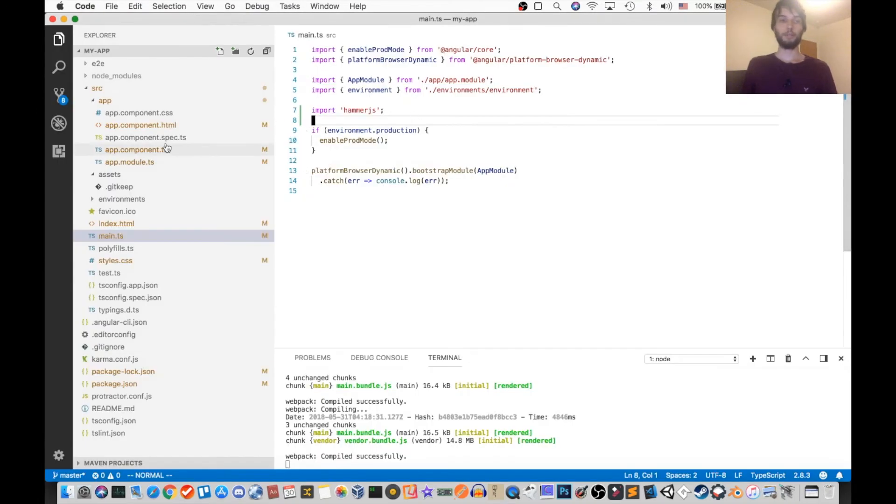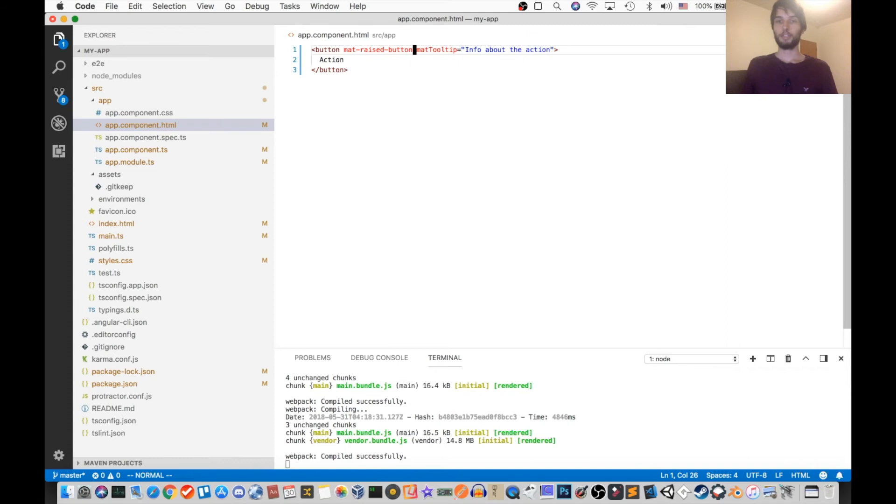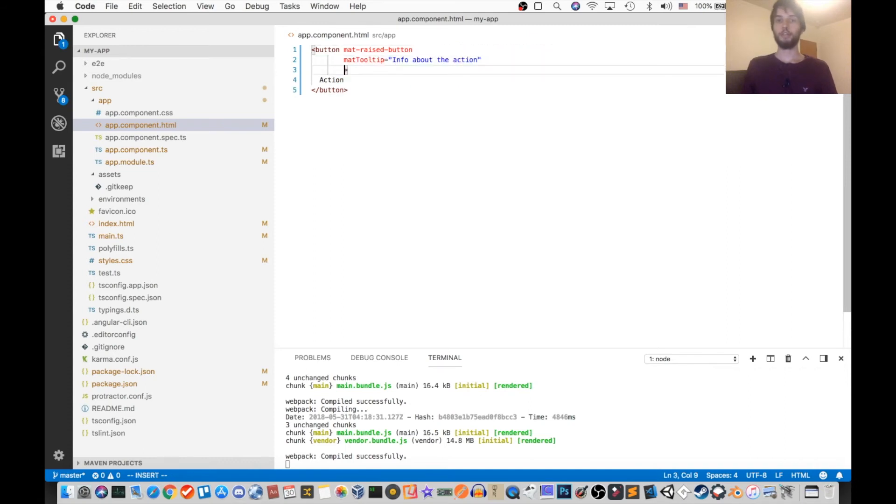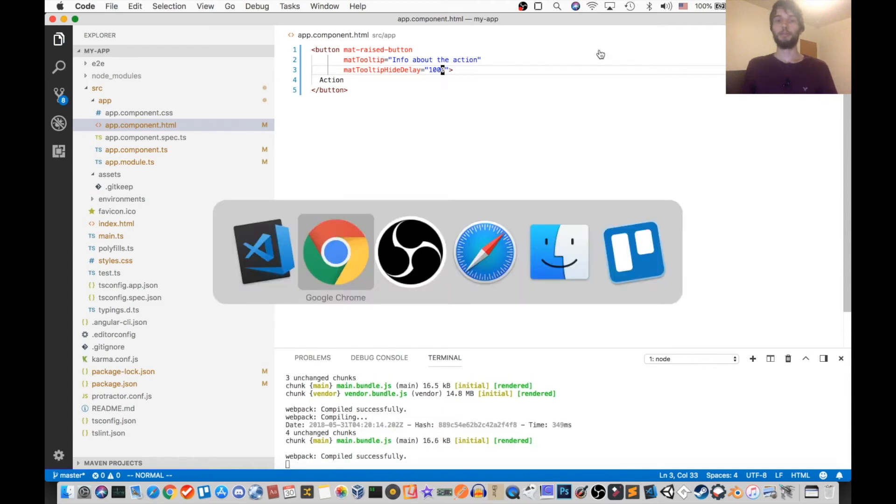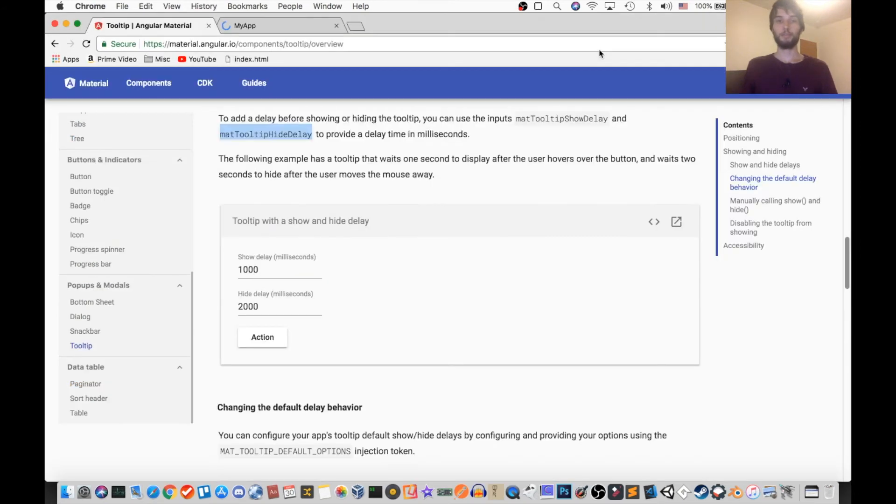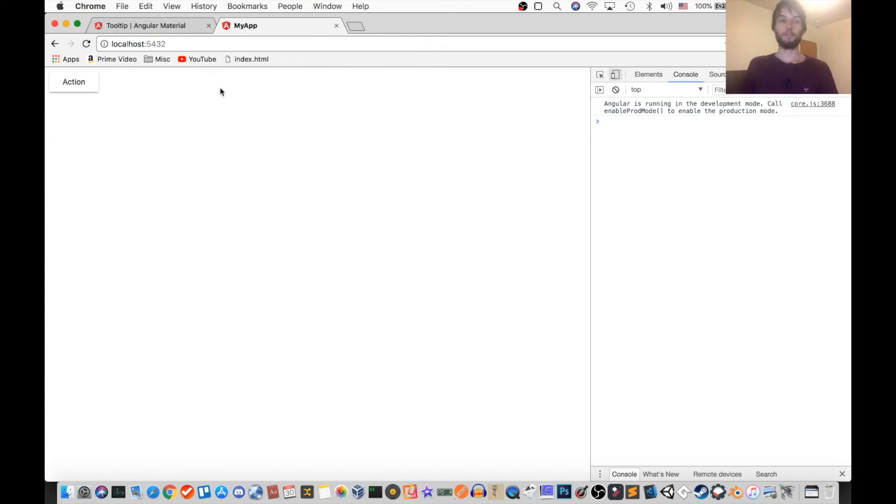So in our app, I'm going to go back to the HTML, and I'm going to change that back to the default, so it'll just be below. And then I'm going to set the matTooltipHideDelay to 1000, so this is a number in milliseconds. Alright, now when I hover it, it should be instant, but when I leave it should wait. Okay, good, it waited one second.